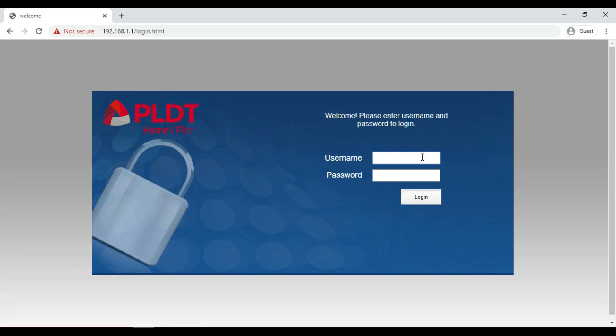Then after that, the PLDT login page should show up on your screen. Enter your login credentials.